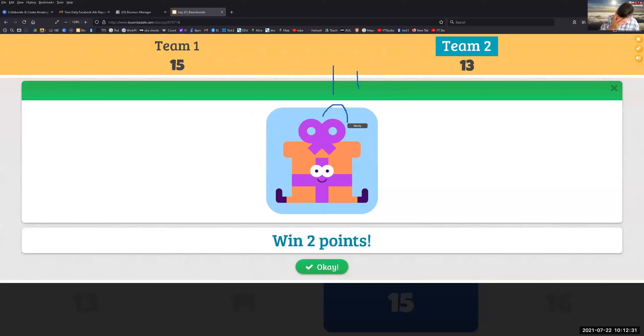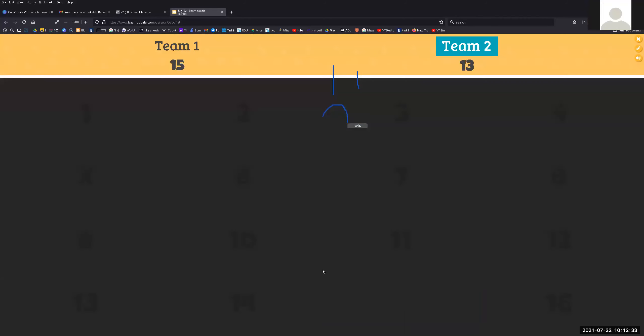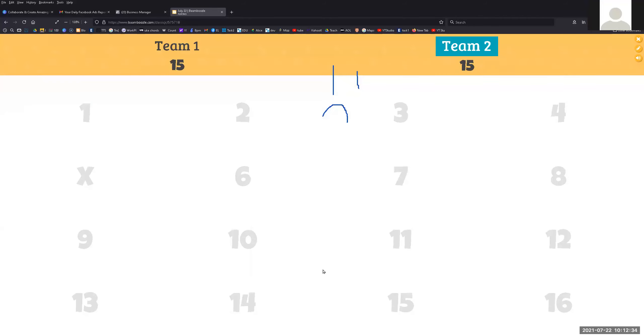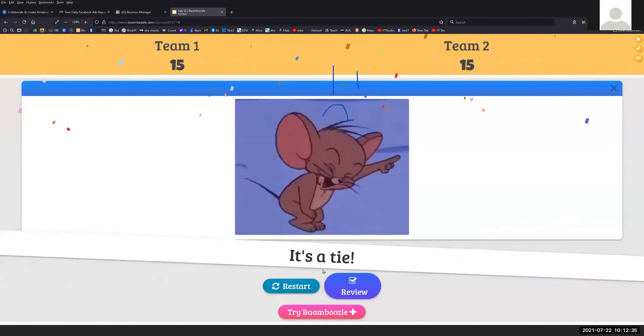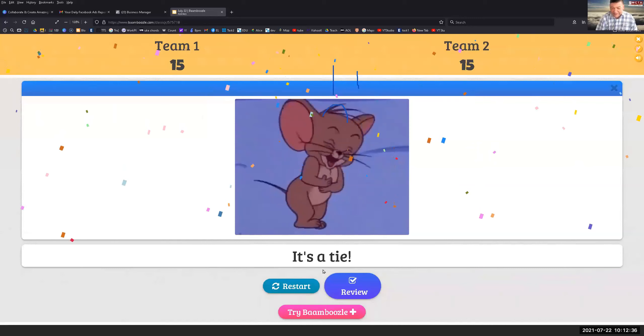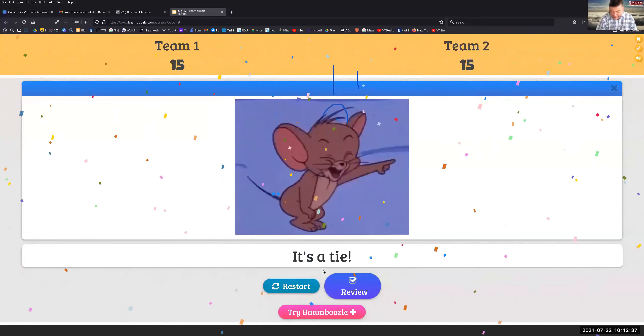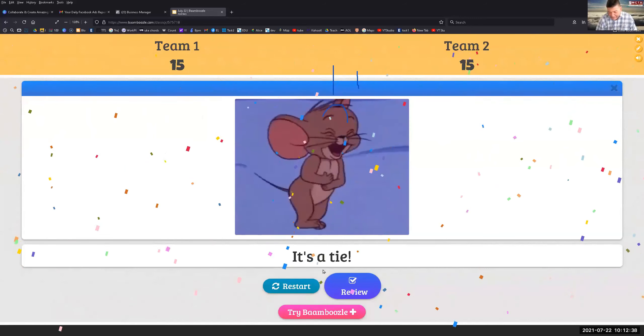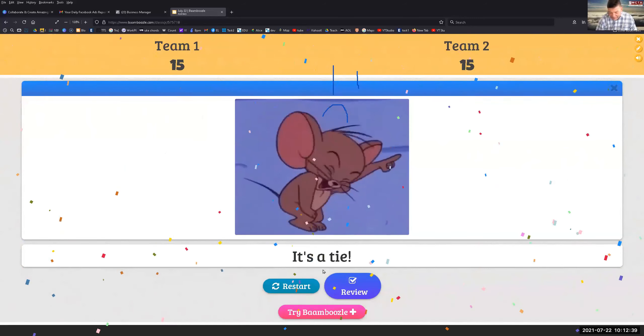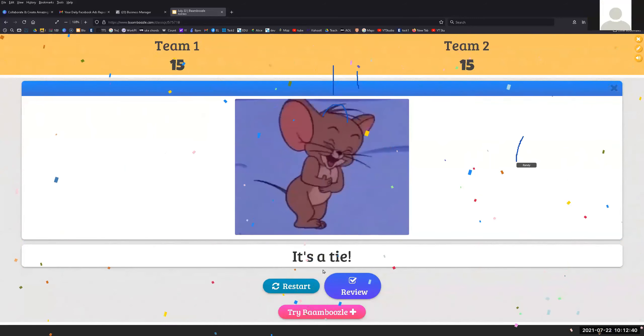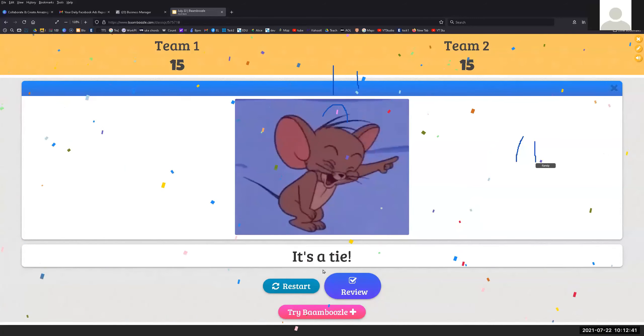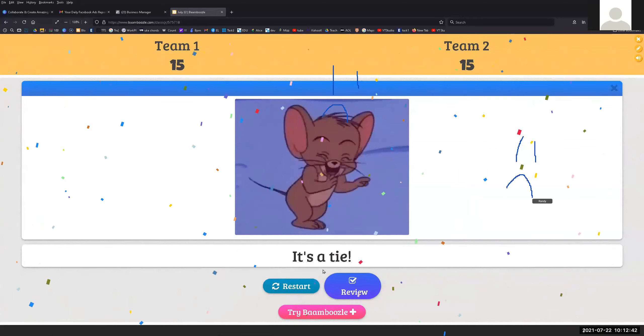Oh my god. Oh my god. Oh my god, that's a tie. Oh my god, that's a tie. What? That's a tie. Oh my god.